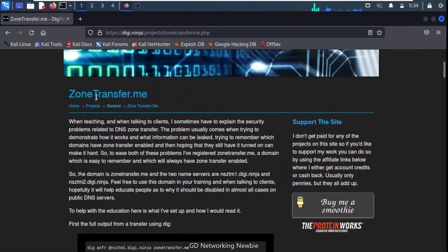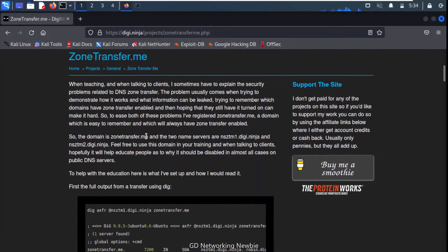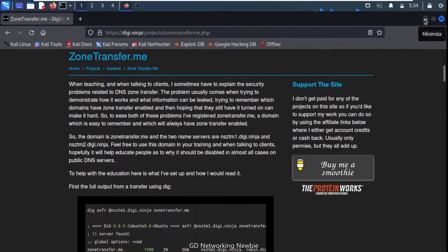Zonetransfer.me has been designed specifically for the demonstration of the zone transfer attack. You can go to this website — there is a lot of useful information there. I have explained the concept of zone transfer in my previous video; you can find the link in the description. But here we are using this domain, zonetransfer.me, to demonstrate.